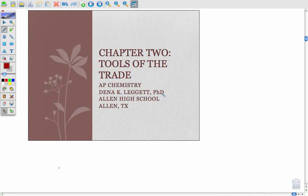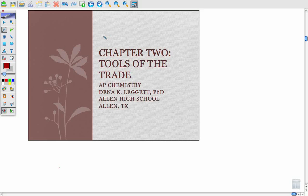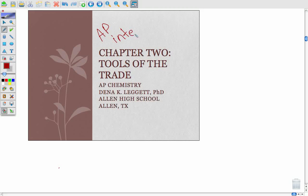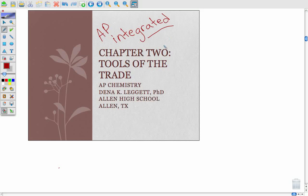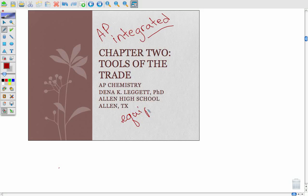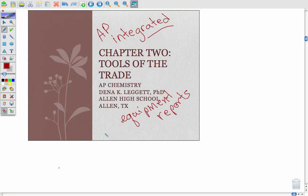Welcome back to the second part of chapter two, tools of the trade. These are things we need to address both the laboratory and AP style questions. We've already covered the equipment and lab reports. Now we want to address what I call the mathematical tools.